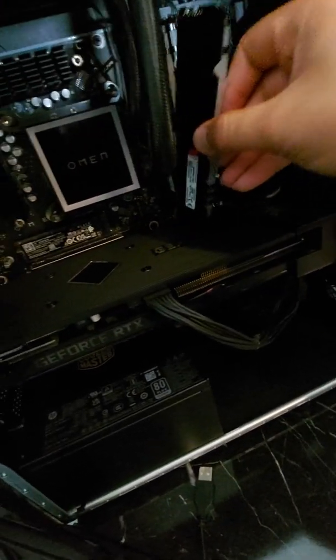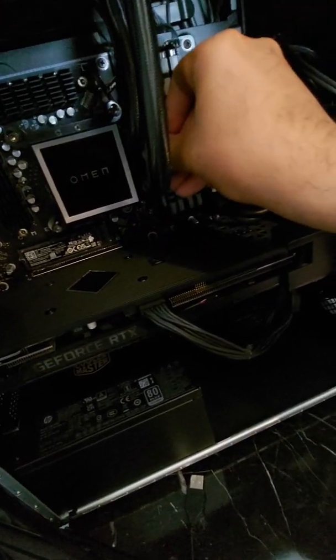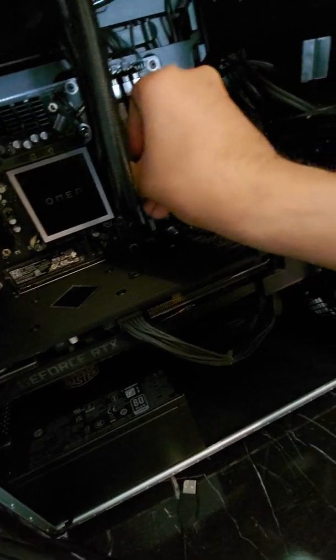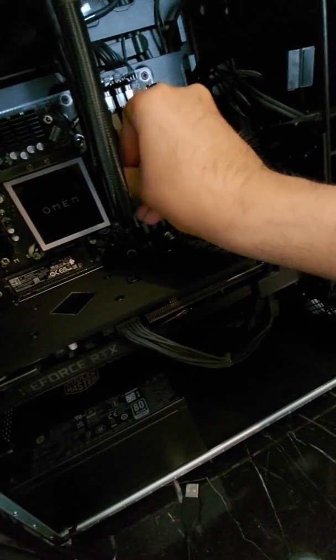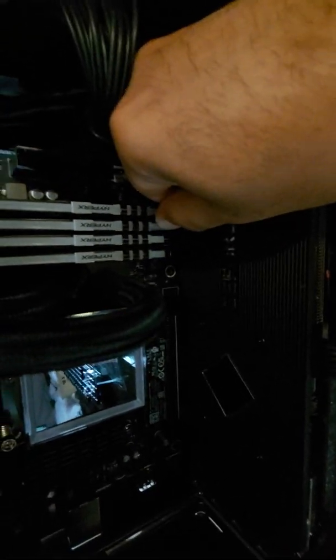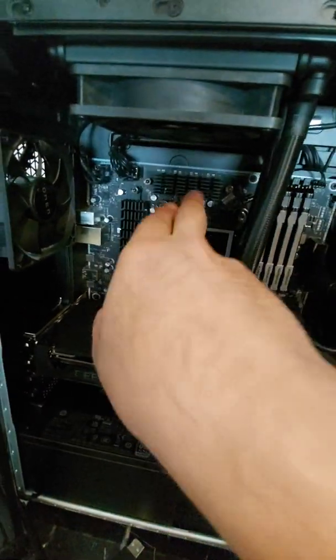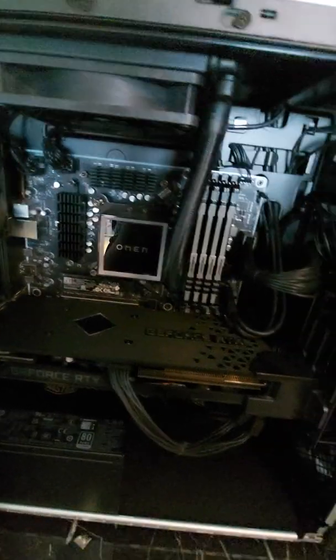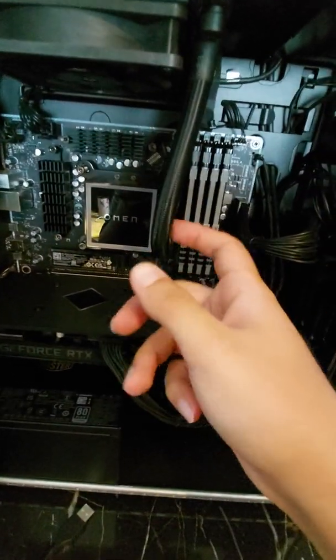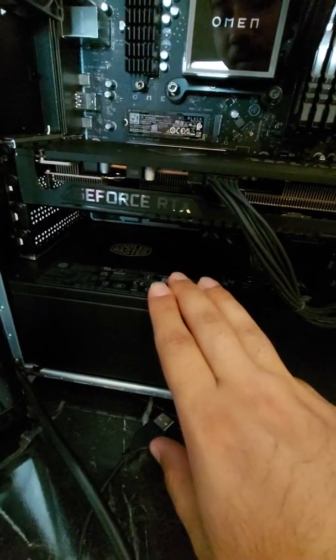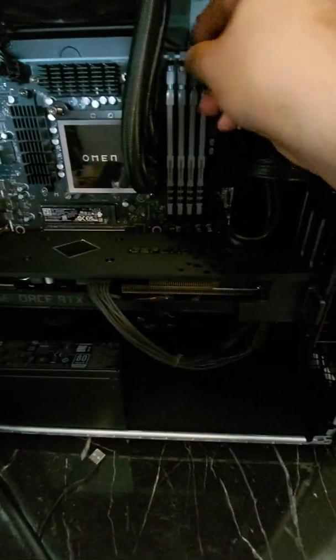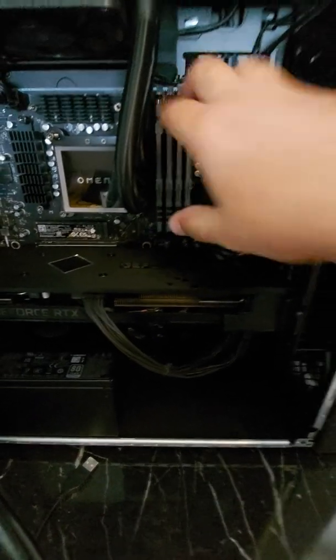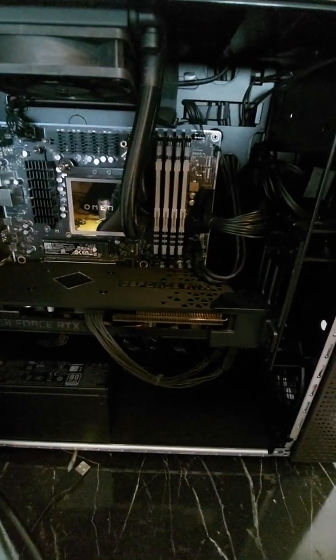Now we have the other module to install. This is the 2021 edition of the Omen 30L. It comes with the Ryzen 5800X behind this AIO cooler, which I assume is made by Cooler Master because the power supply is made by Cooler Master. I'm going to switch it on and see if it works.